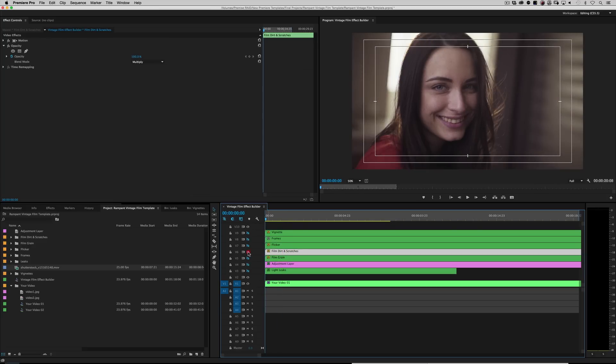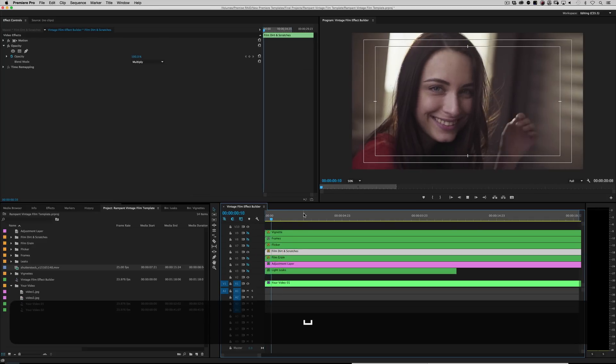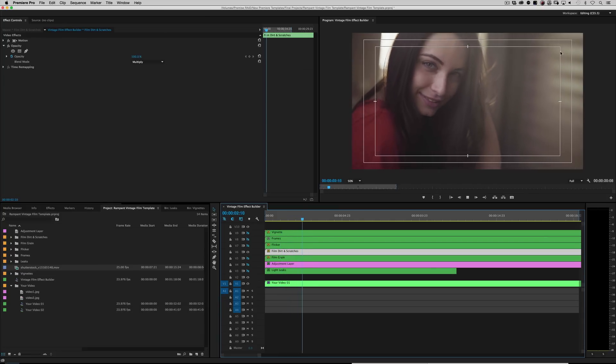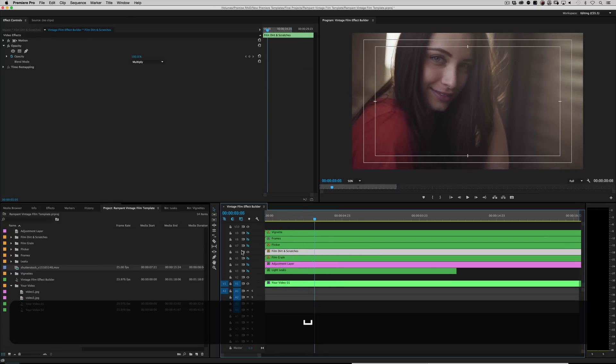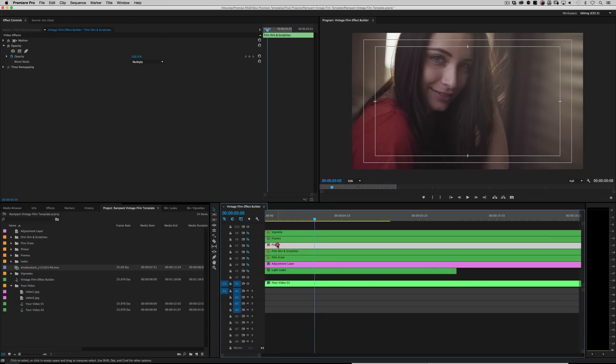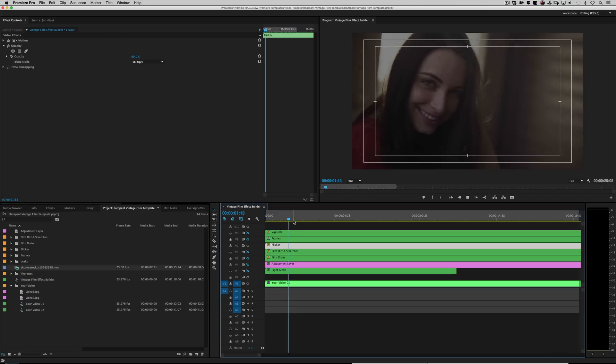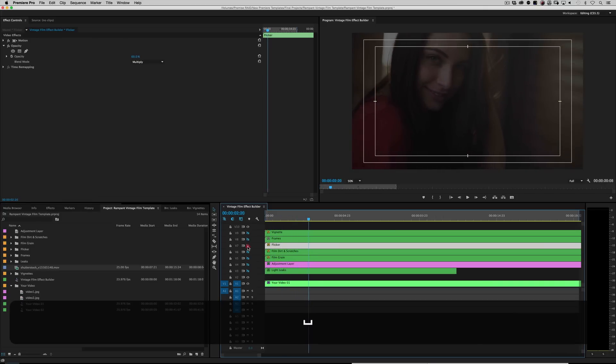Film dirt and scratches. Again, from our studio film library where you can put actual film dirt and scratches on. Flicker. It is what it is. This is how you add a flicker to your footage. Pretty cool.